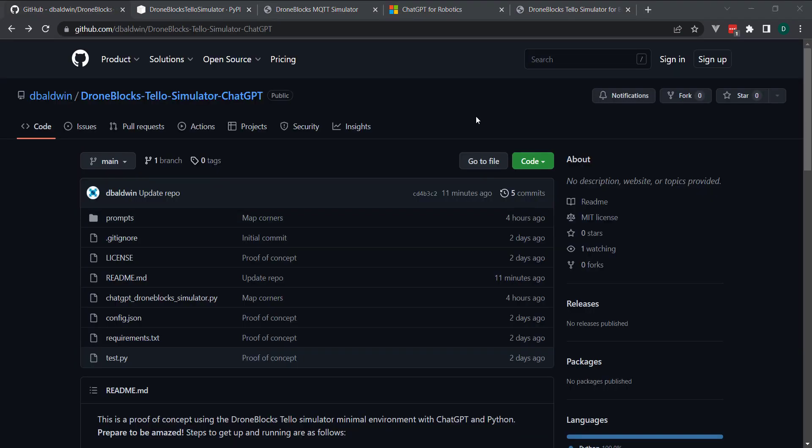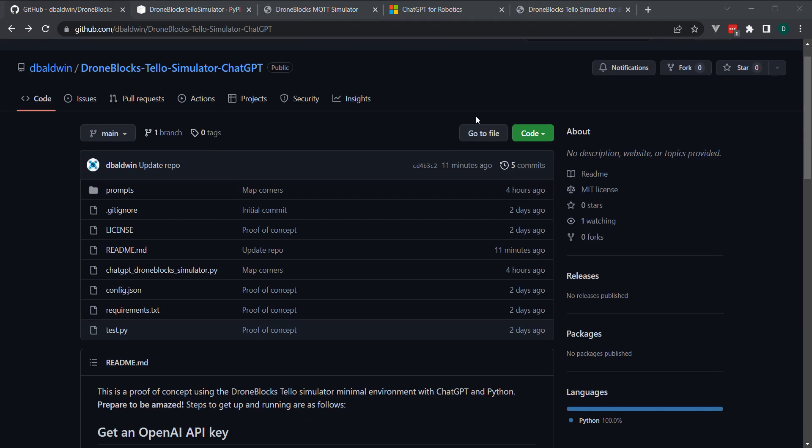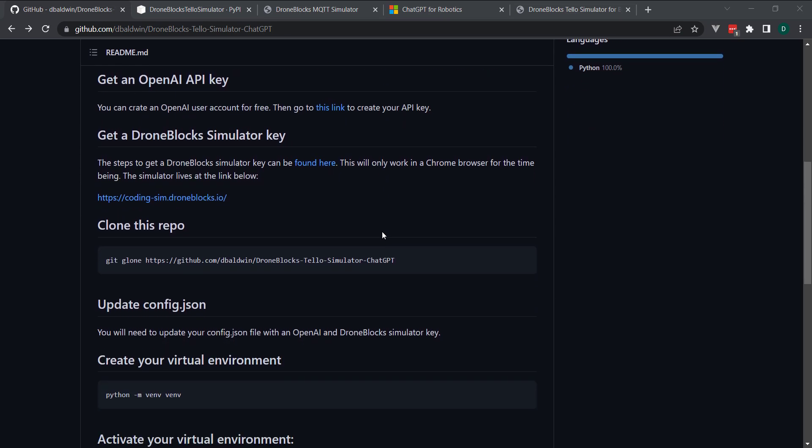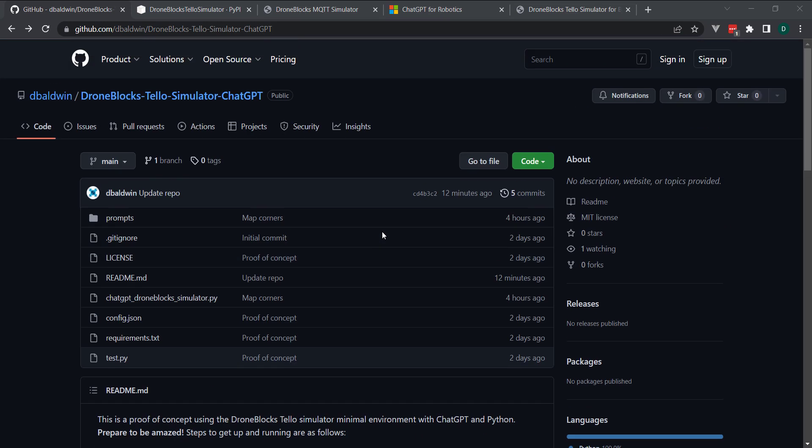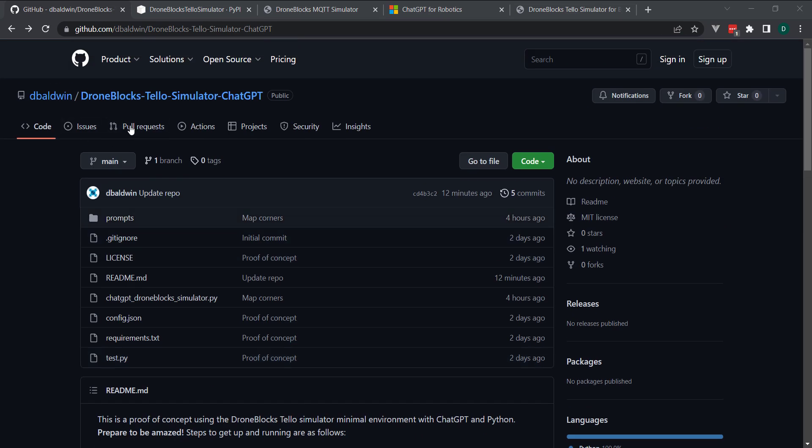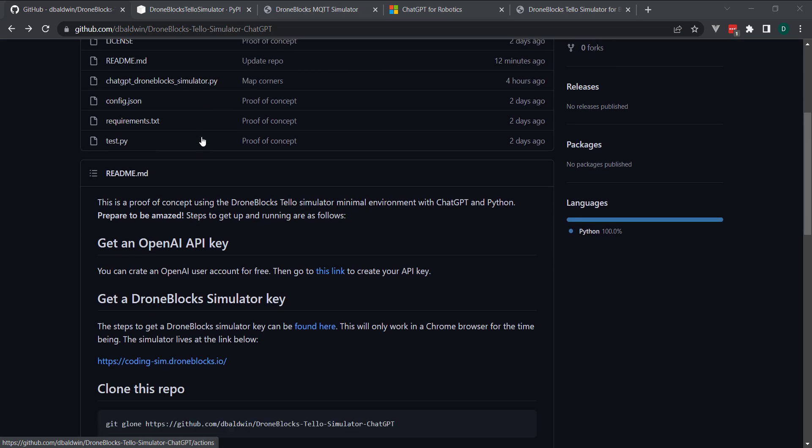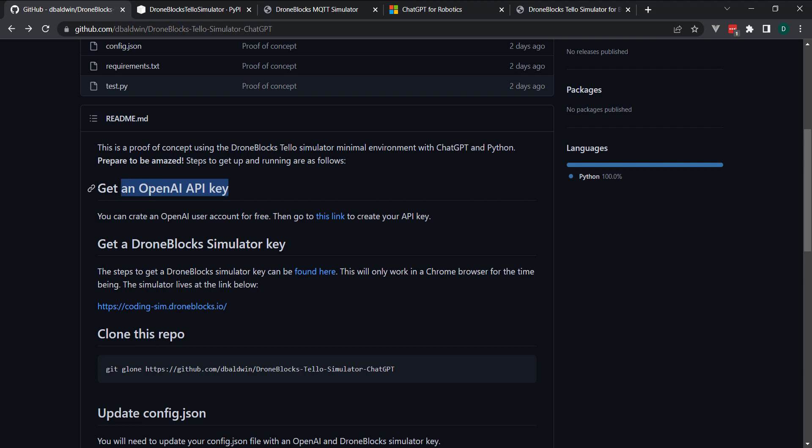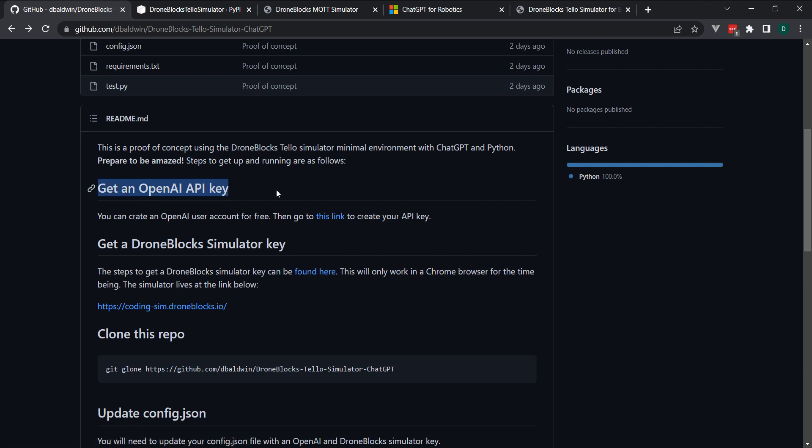I've done my best to document this process in the README file of this repo. The link to this code example will be beneath the video. If you run into any issues, please feel free to post a comment or open an issue in GitHub. The first thing that I'll mention is that you'll need to grab an OpenAI API key.